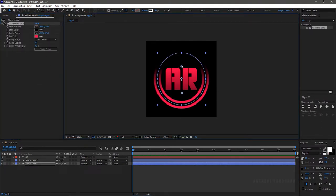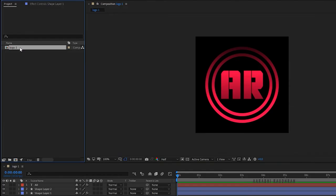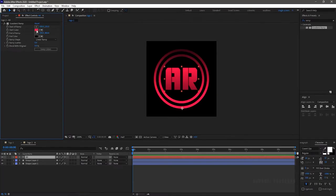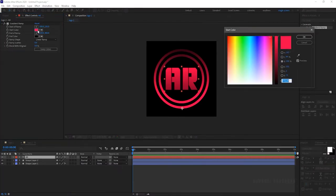Change the ramp center to create a proper gradient. Go to the project panel and duplicate the Logo 1 composition. Open up the Logo 2 layer and change the color in the gradient ramp effect.